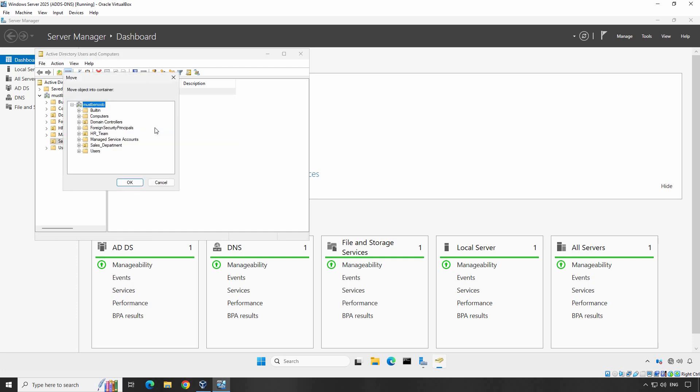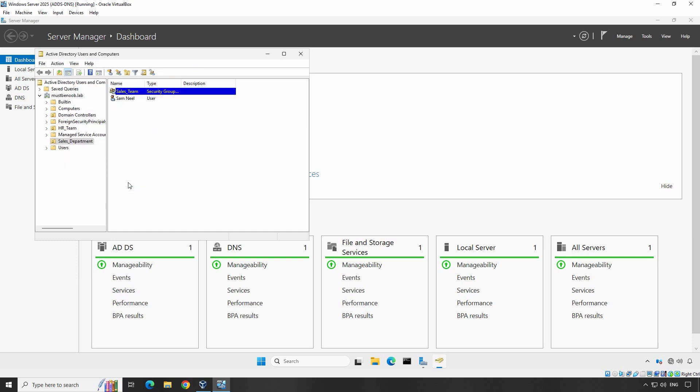In the pop-up window, select the new OU where you want to move the user, for example HR Team, and click OK. Now the user account has been moved to the new OU. Let's confirm it.